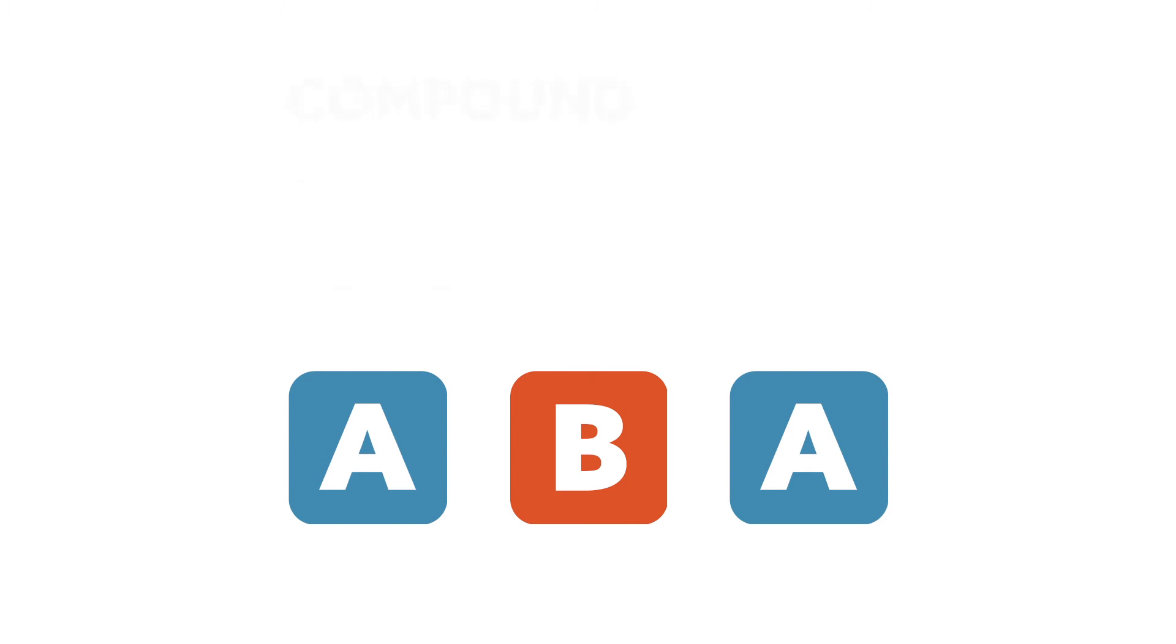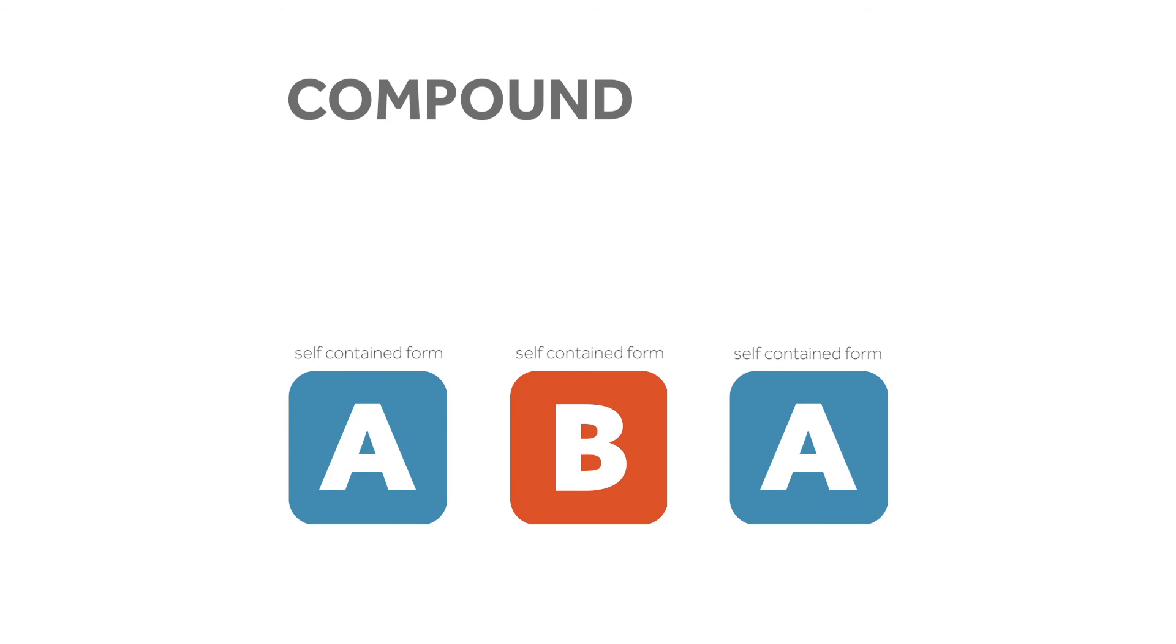In a compound ternary form, one or more sections are a self-contained form. The self-contained form could be binary, rounded binary, or ternary.